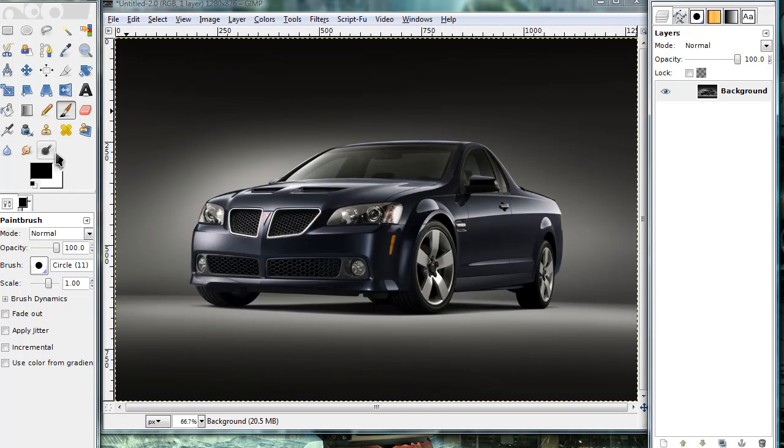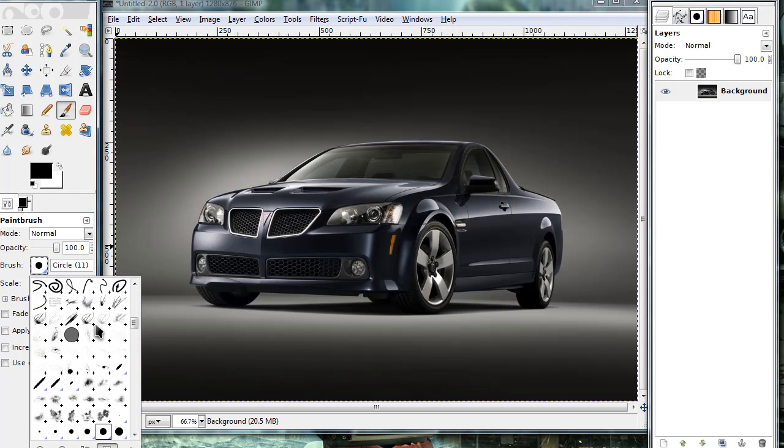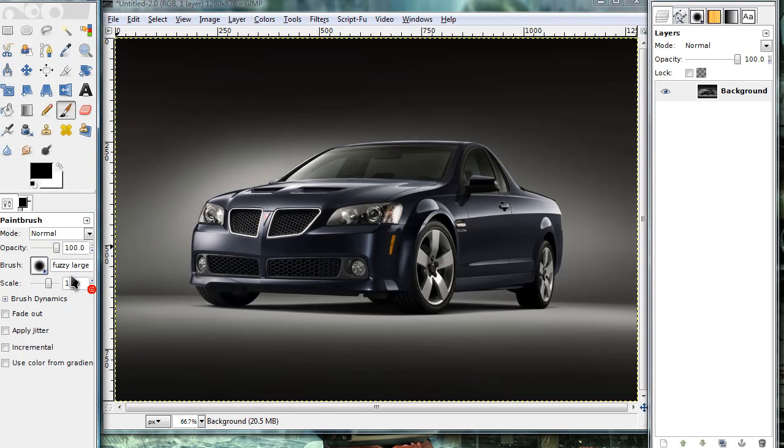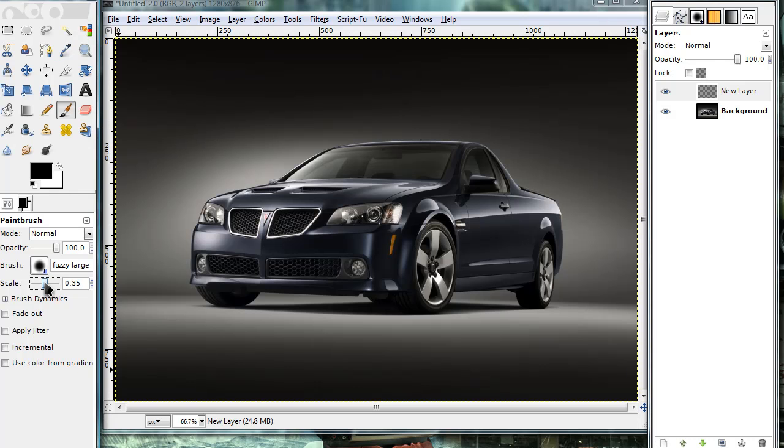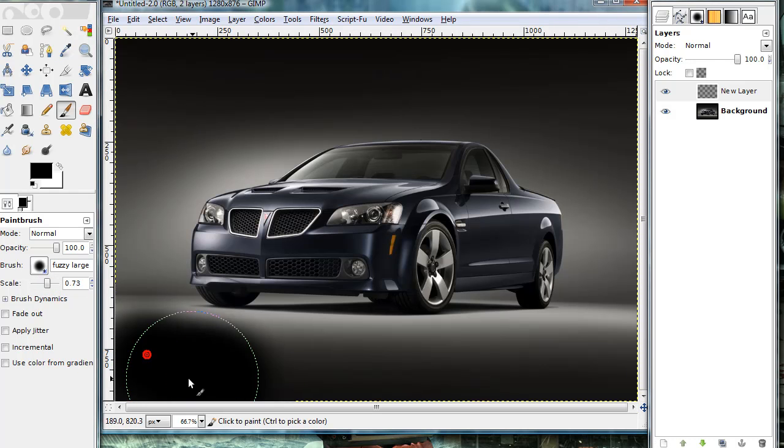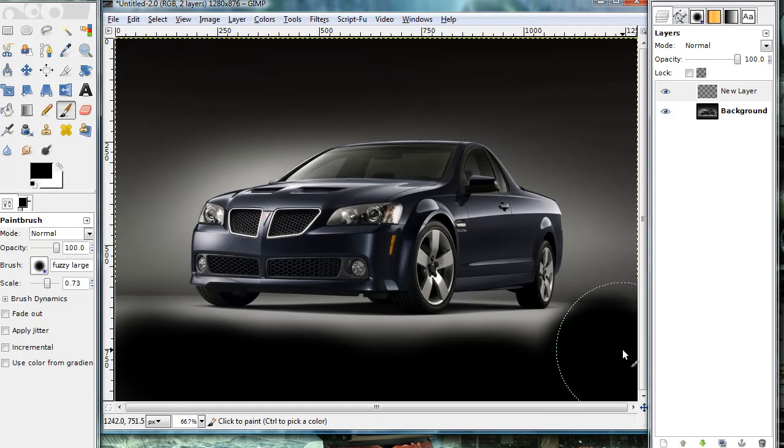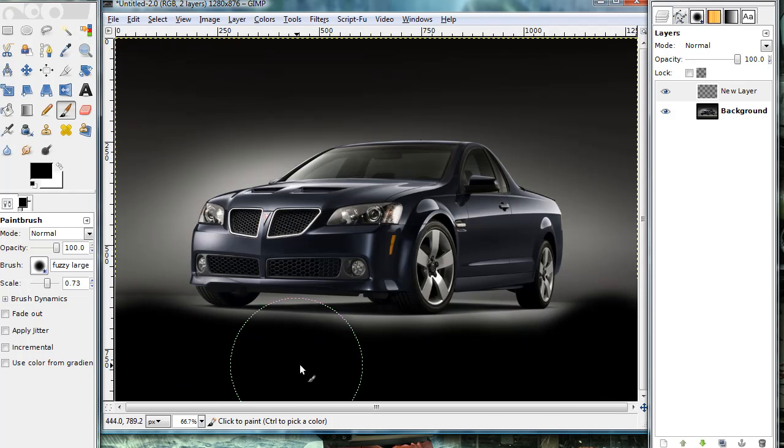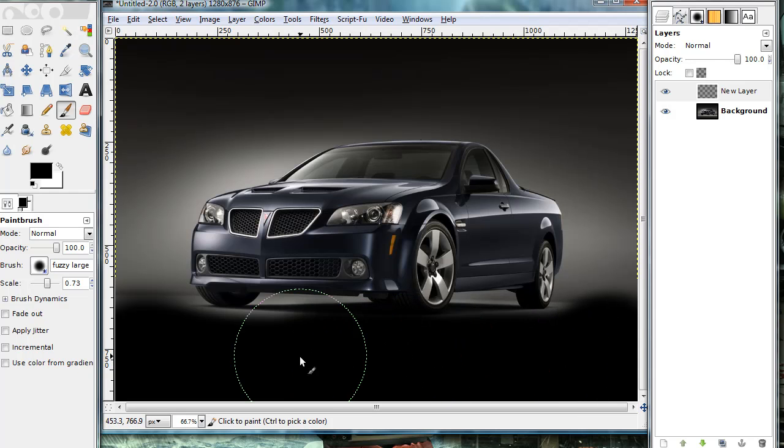Now depending on your image you might not need to do this, but I guess it really just depends on your image. I'm just going to grab a fuzzy brush and set my foreground color to black. I'm going to make a new layer and just kind of black out some of this surface area. But depending on your image you might not need to do this.